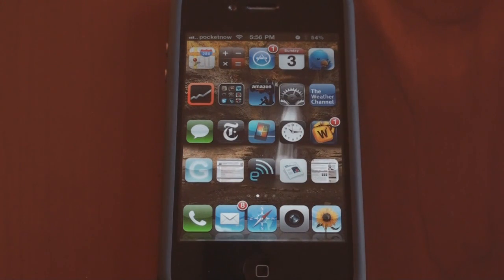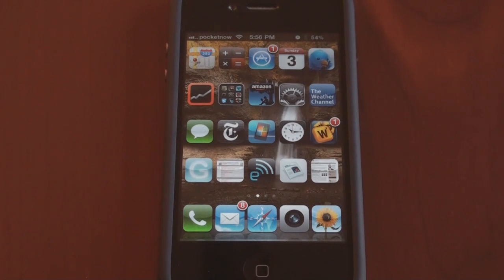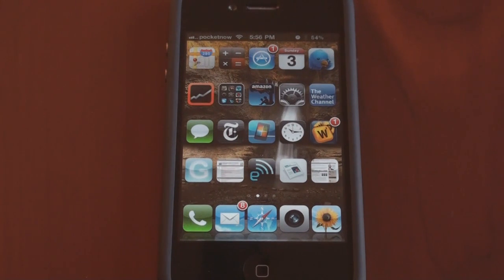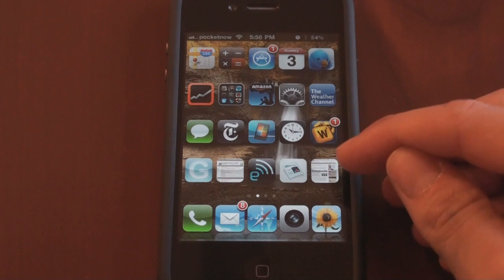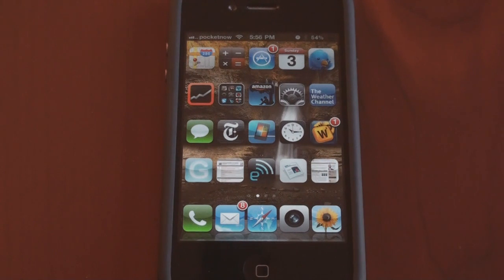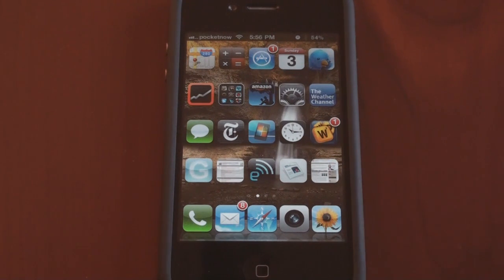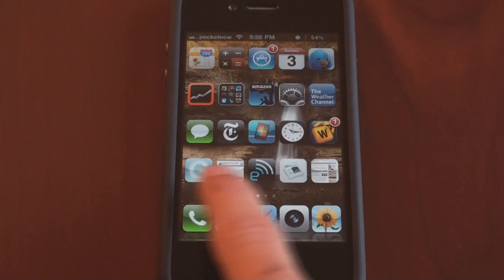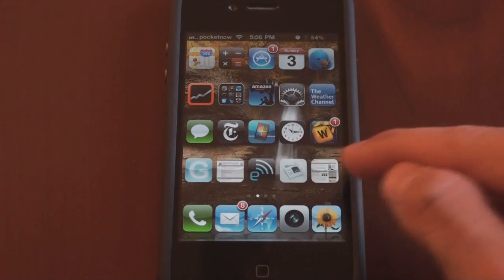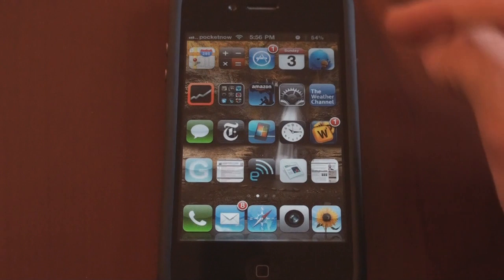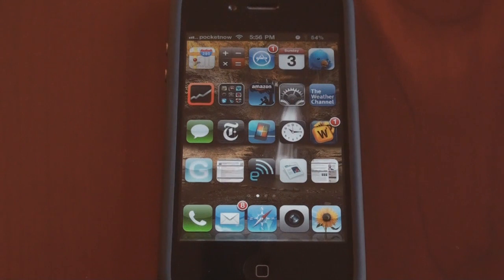So I installed a winterboard theme that allows me to have five icons by four icons. Now, they wouldn't fit unless I shrunk them. So I used an application called Shrink to make them 95% the actual size. I'll show you that in a second. So now what I have is all of my internet shortcuts, which used to be inside of a folder laid out on the bottom row here. And all of my icons are smaller.